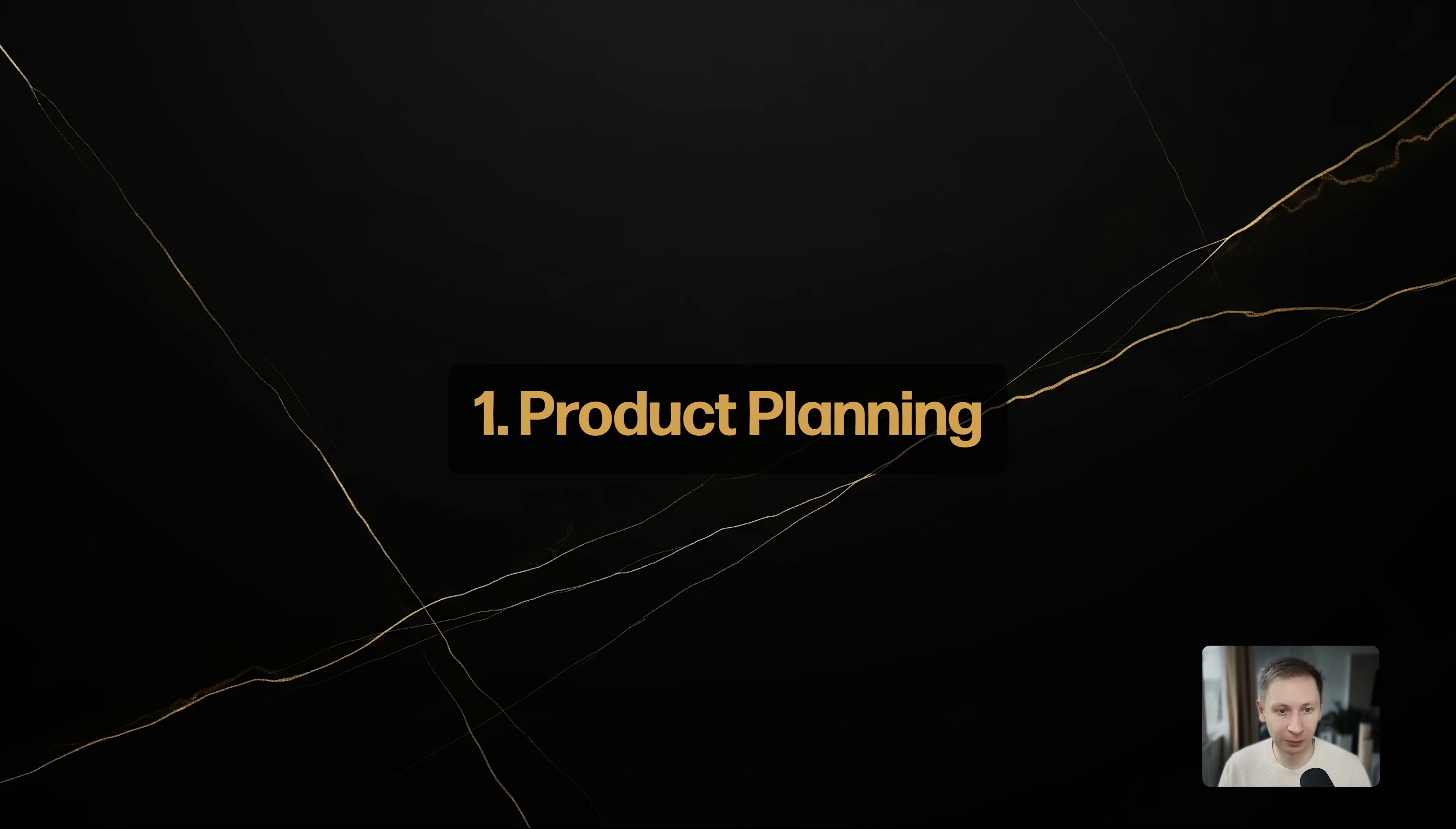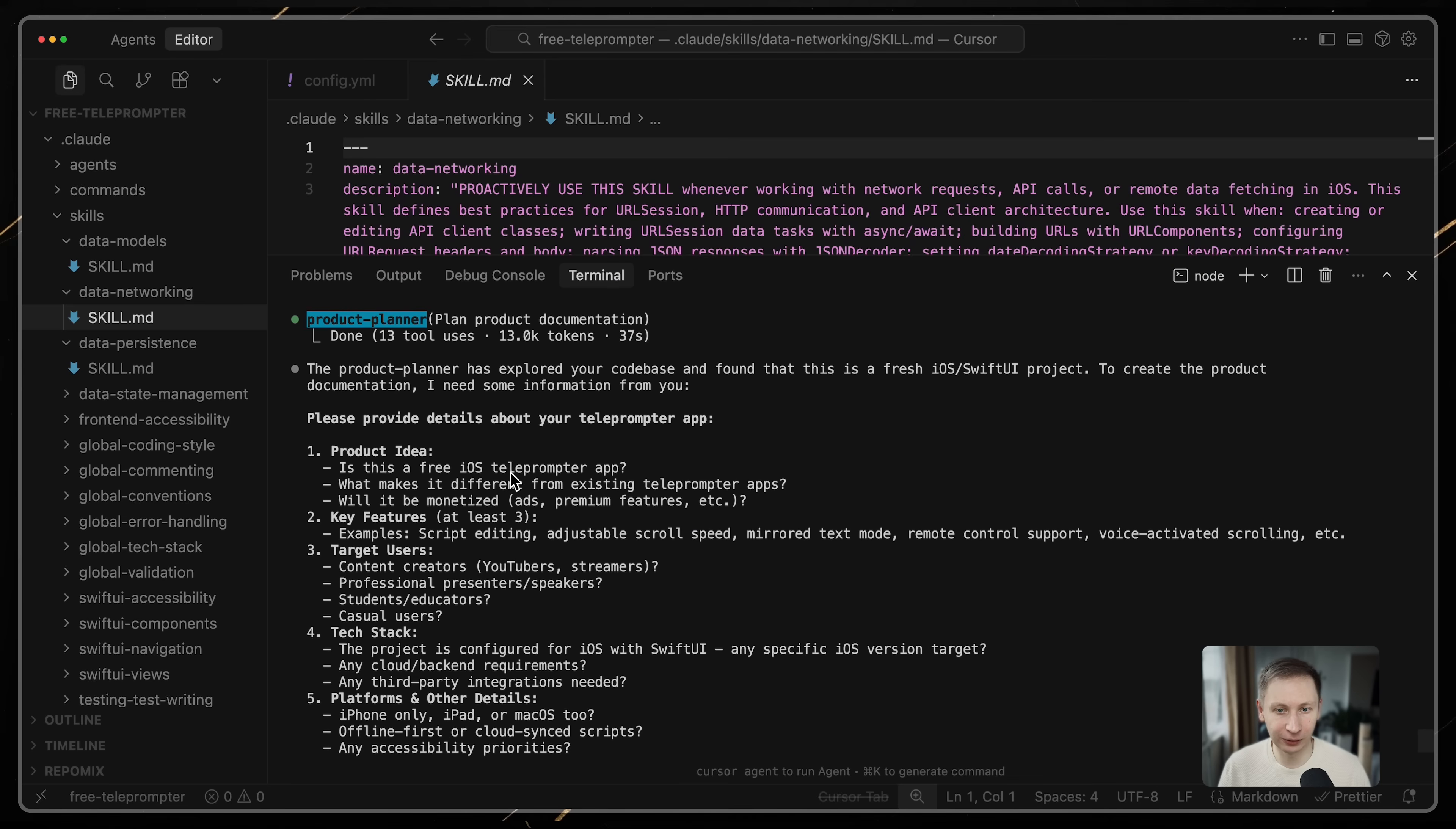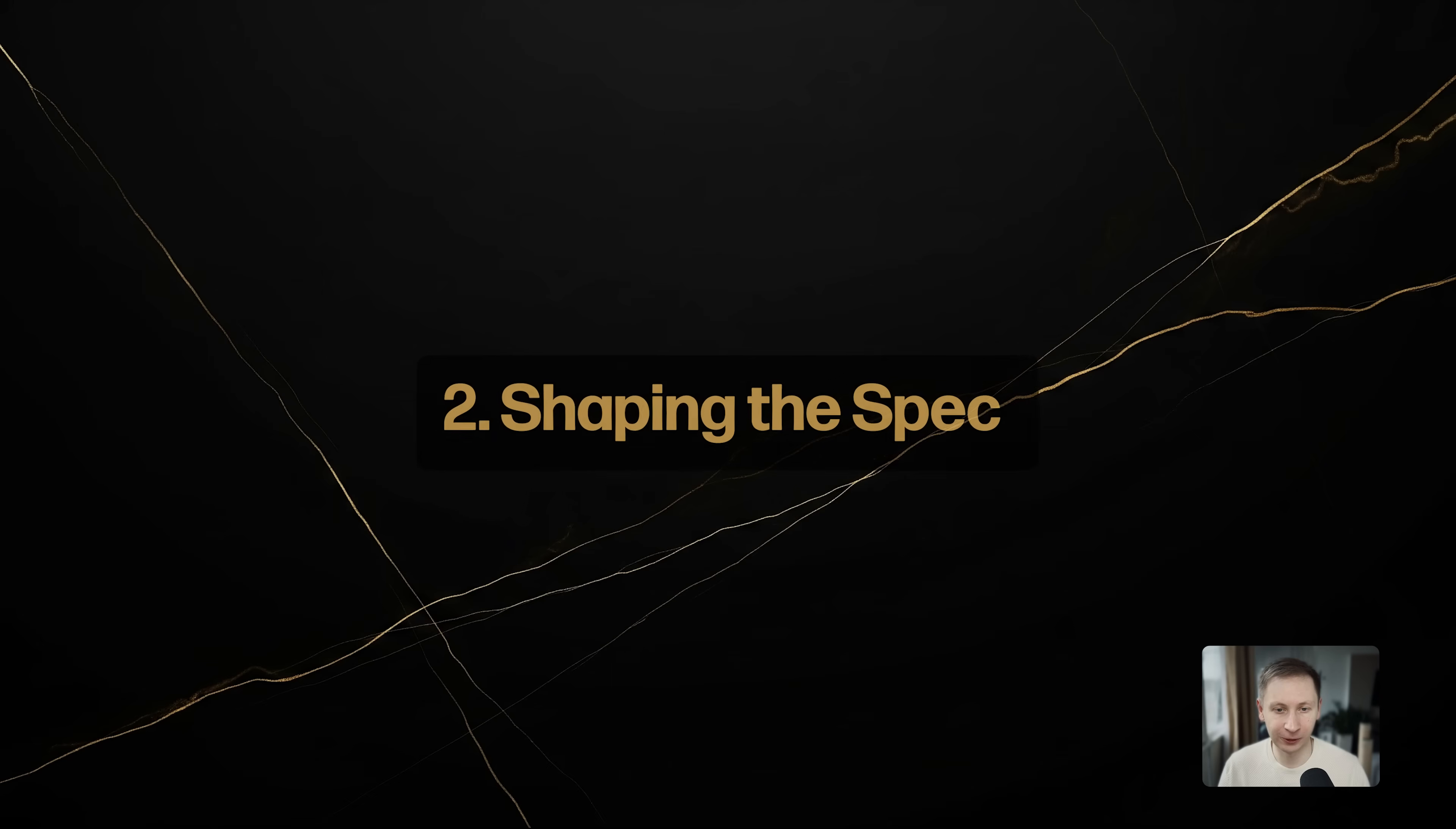Phase 1: Product planning. To start, I run /plan product. This triggers the product planner workflow. It doesn't just guess, it interviews me about the features. I answer its questions to define the mission and roadmap.